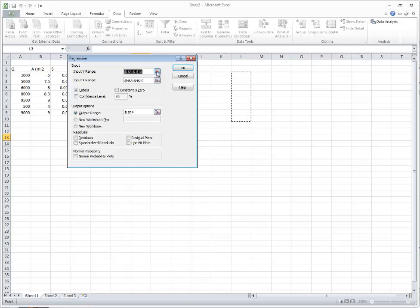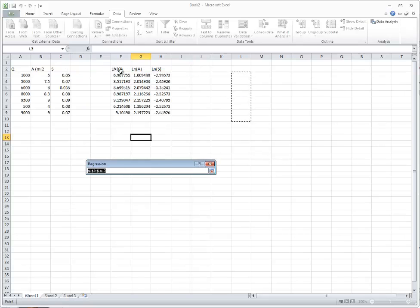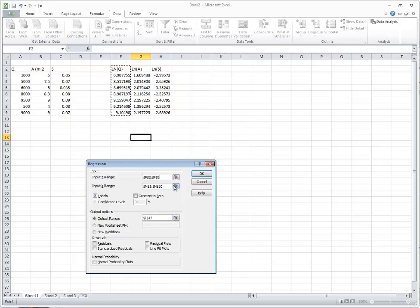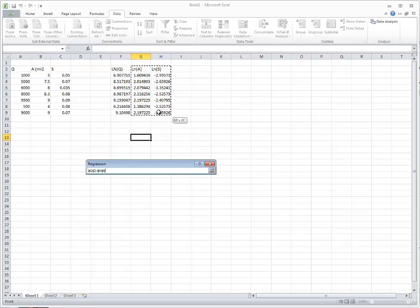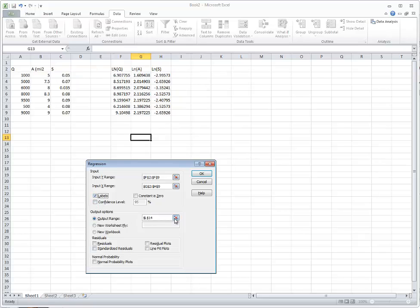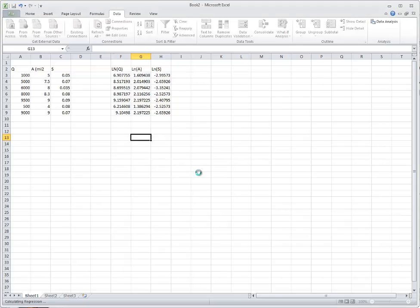Select your Y data set. In this case, our Y data set is the natural log of Q. Our X data set is the natural log of A and the natural log of S. We have labels because we're choosing row 2, so we're going to select labels. And we want our output to be placed in column F12. You can have it give you other information, but in this case this is all we need. And we hit OK.